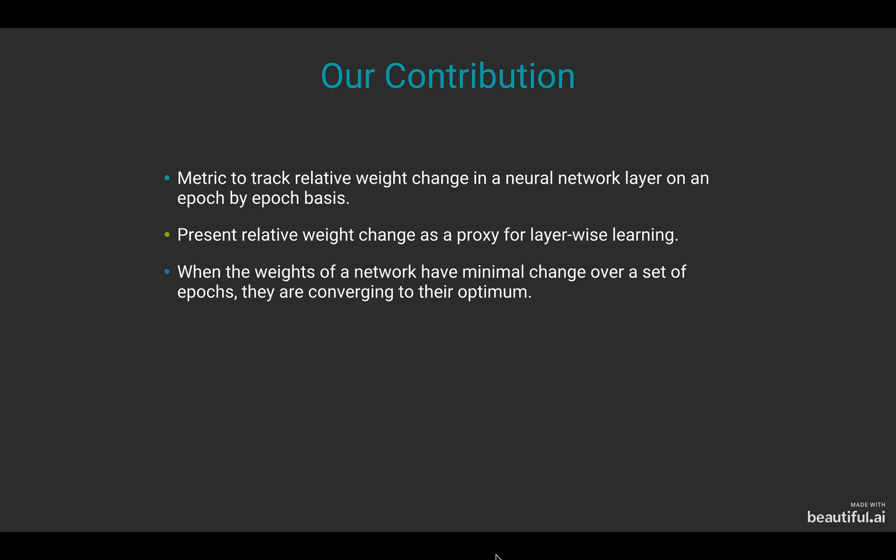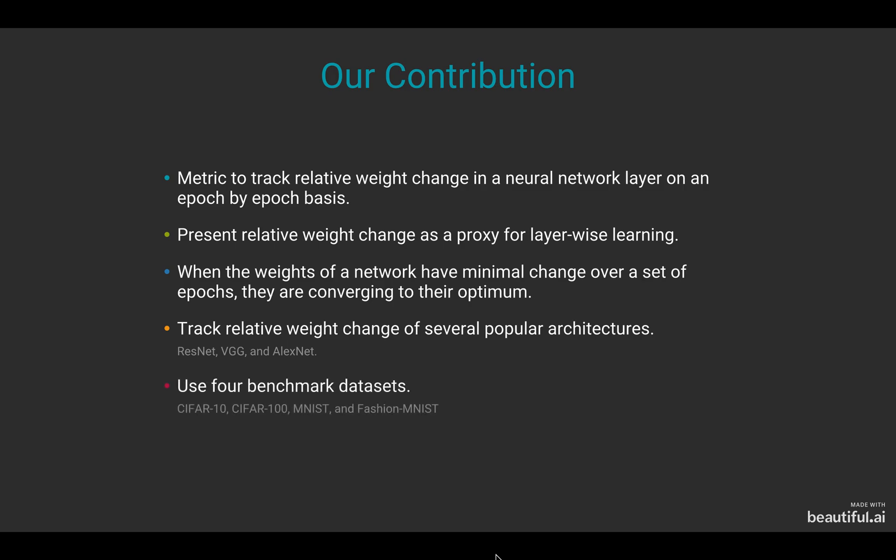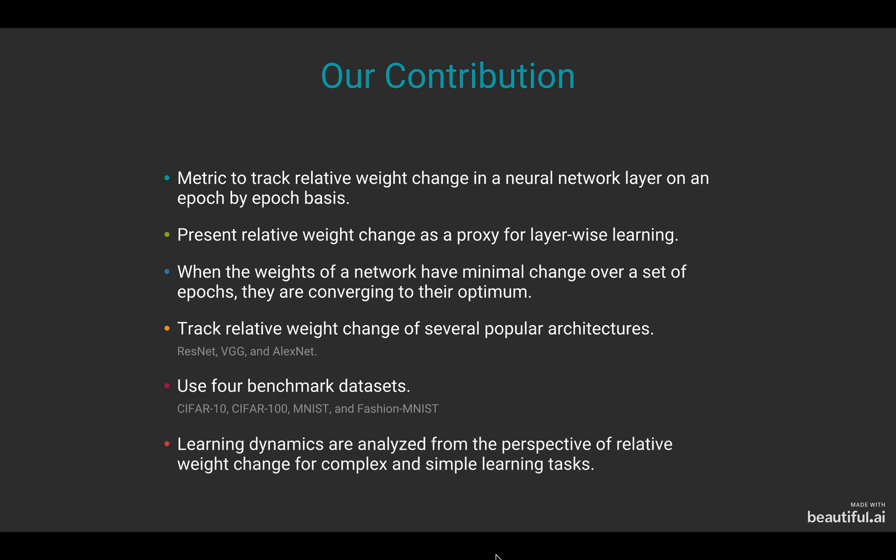We track the relative weight change of several popular convolutional neural network architectures on four benchmark datasets. The learning dynamics are analyzed from the perspective of relative weight change for complex and simple learning tasks.